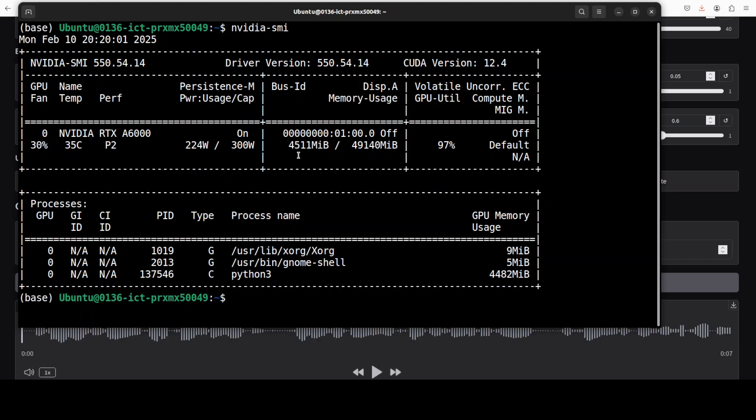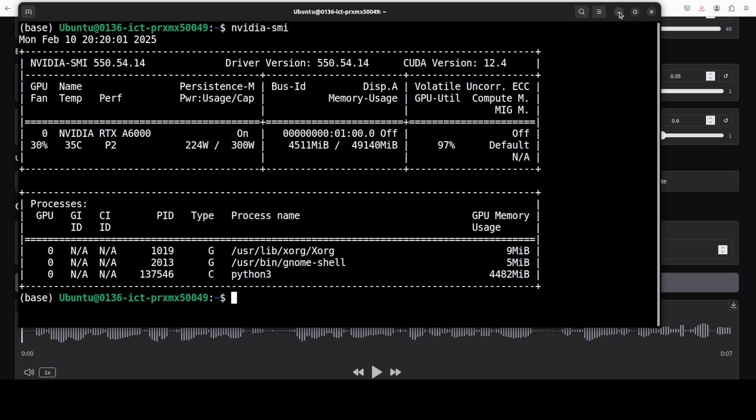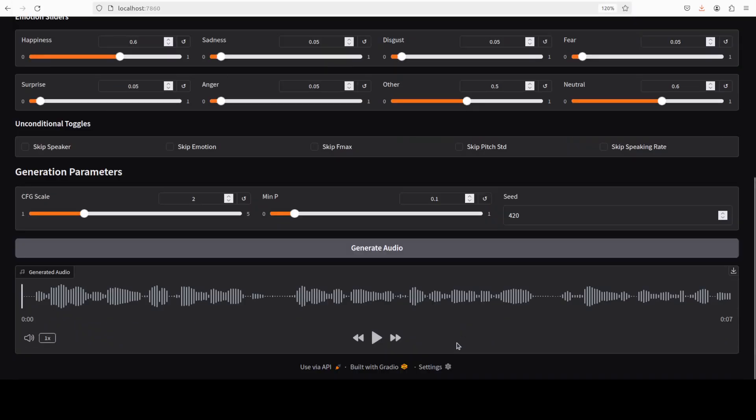So it is consuming just 4.5 gig of VRAM, which is not bad at all.